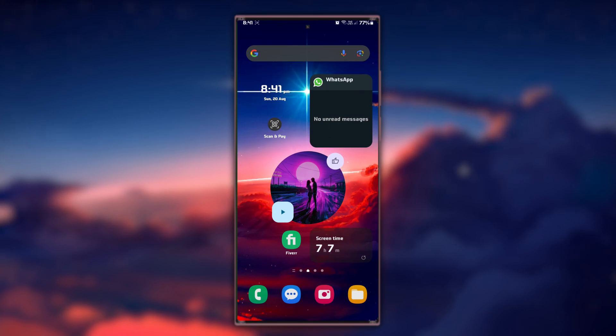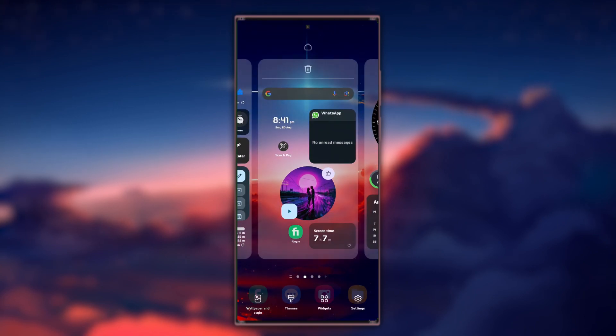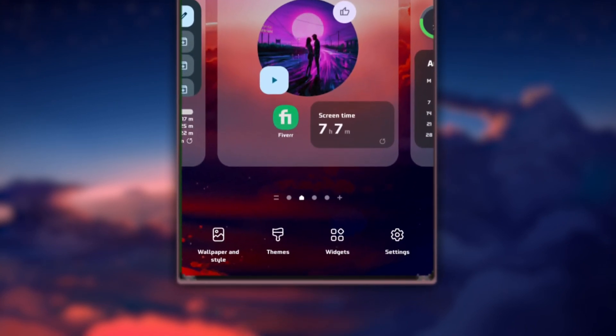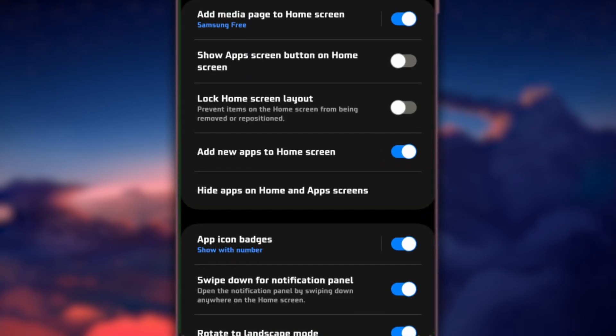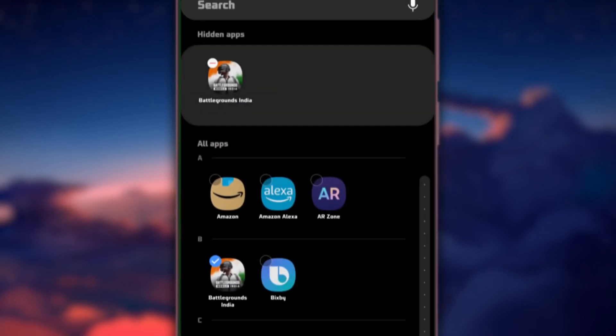On Samsung Galaxy devices, you can find the hidden app settings by zooming out of the home screen and accessing your settings. Here, you will see an option to open the list of hidden and unhidden apps.